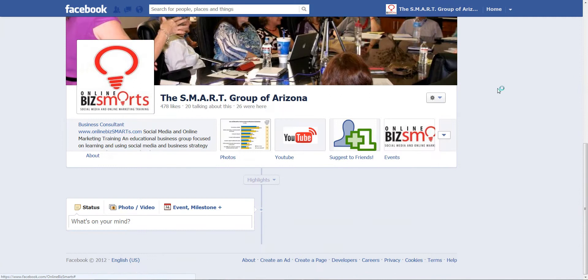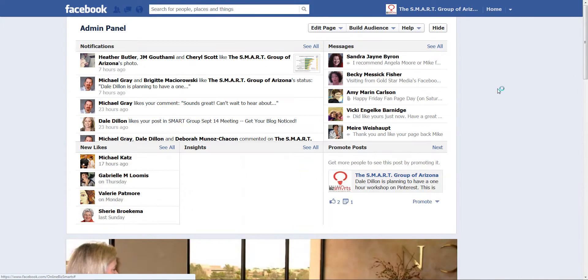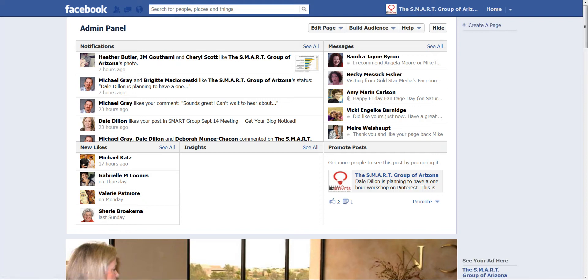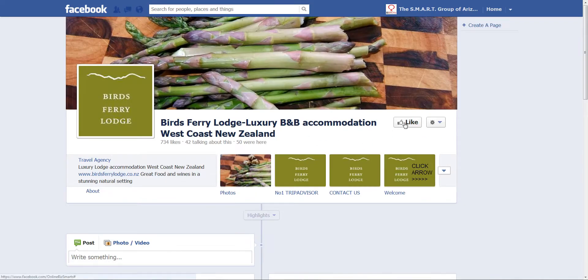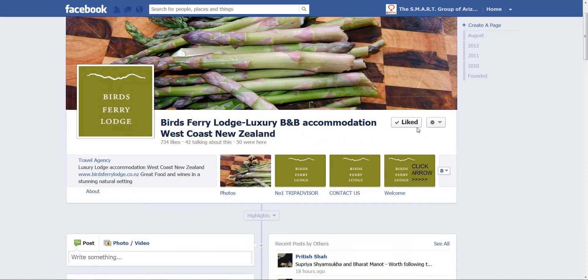Anything that I do at that point will be from the company. Normally I don't suggest this if you're just creating content on your page. But if I wanted to go and like another page as my page — here I'll launch another page and you can see I can like it as OnlineBizSmarts.